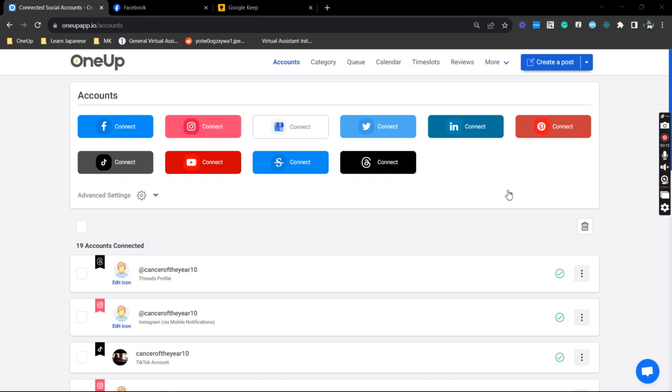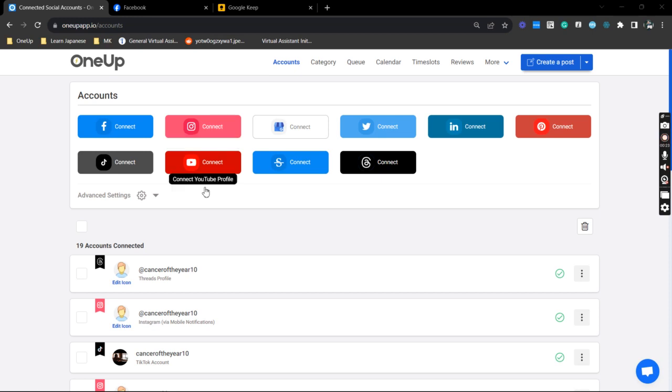connect your IG business profile or personal profile to 1UP. To do that, you just need to select this icon right here and follow the authorization prompts. Mine is already connected to 1UP, so I can just proceed to the next steps.